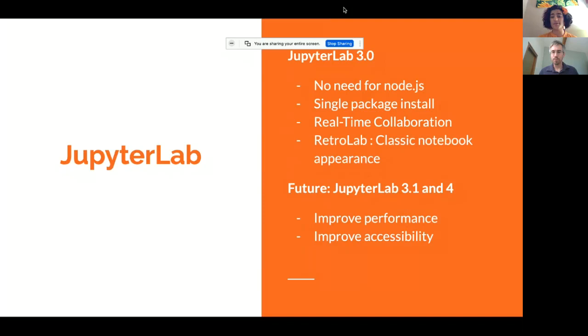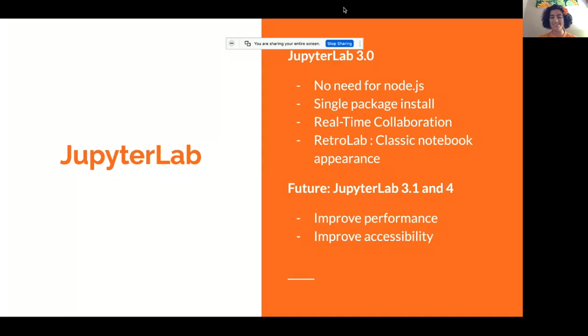Next I have JupyterLab, which is at 3.0 now. Some of the big changes the community wanted me to point out: you no longer need Node.js as a requirement, there is a single package install, and the long-awaited real-time collaboration is happening. You can try this out on your own, or come collaborate with us in a JupyterLab meeting since we're using this to test notes.